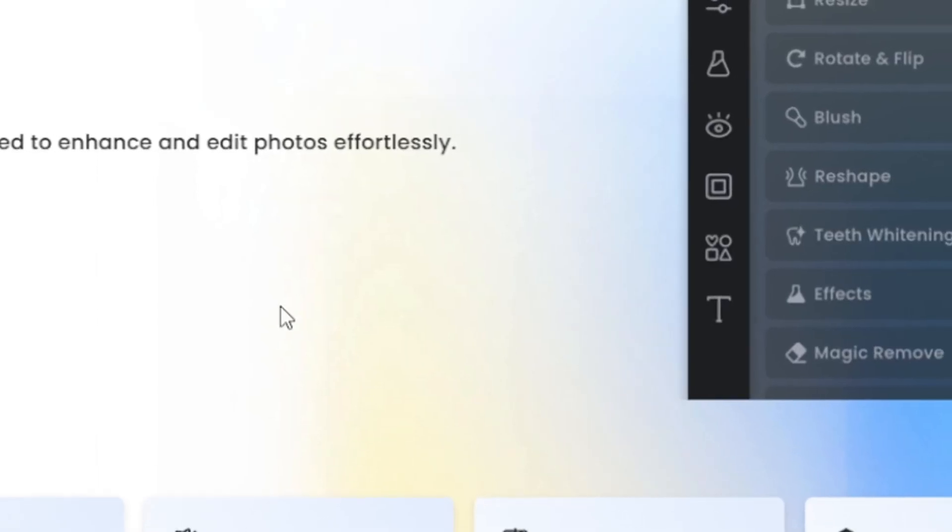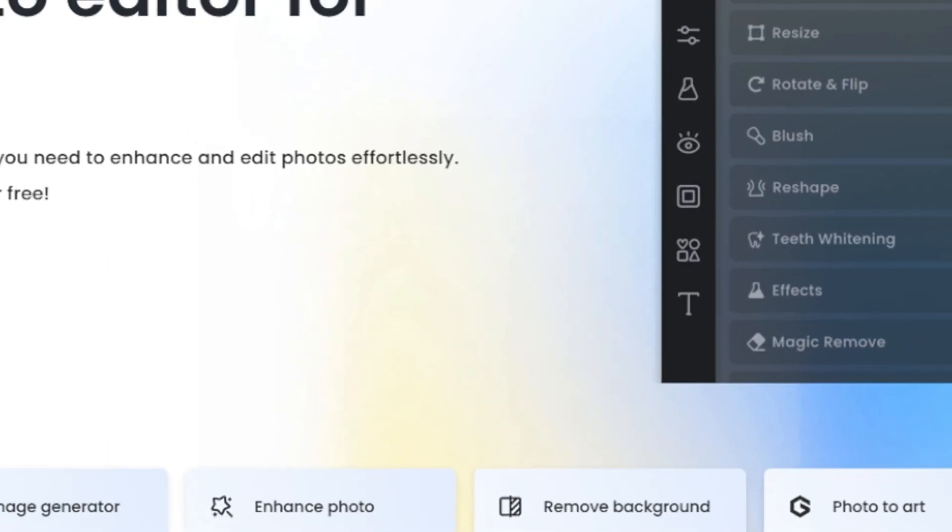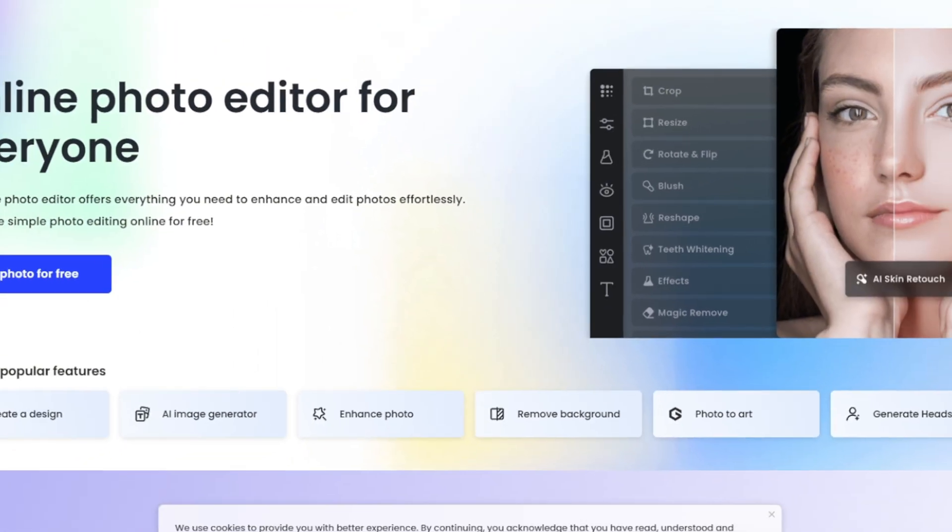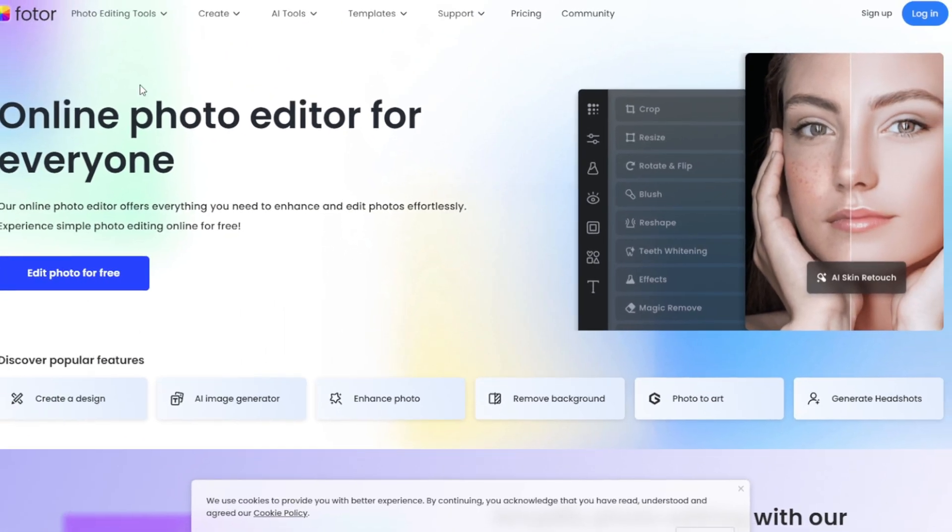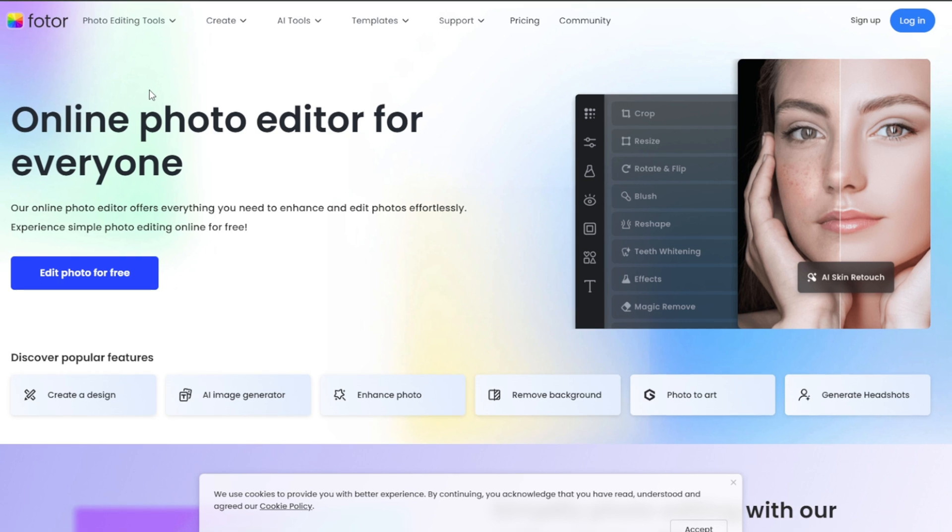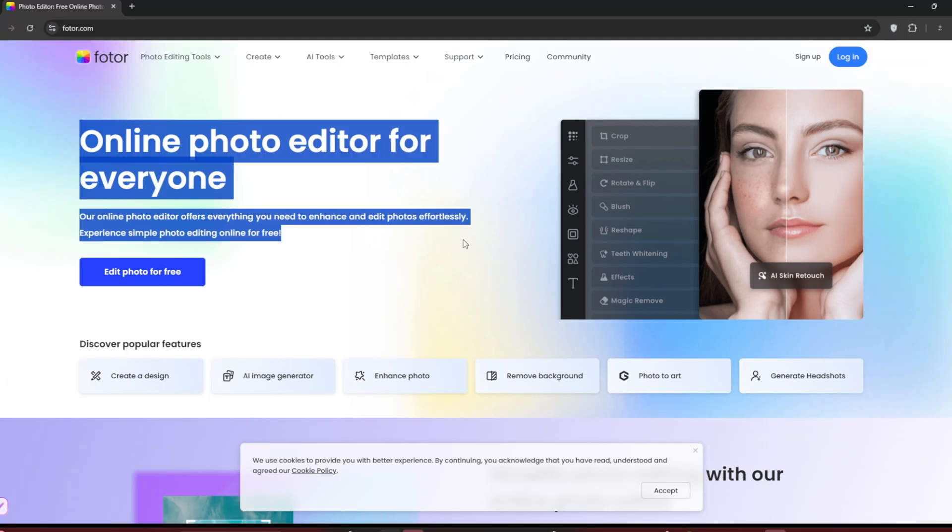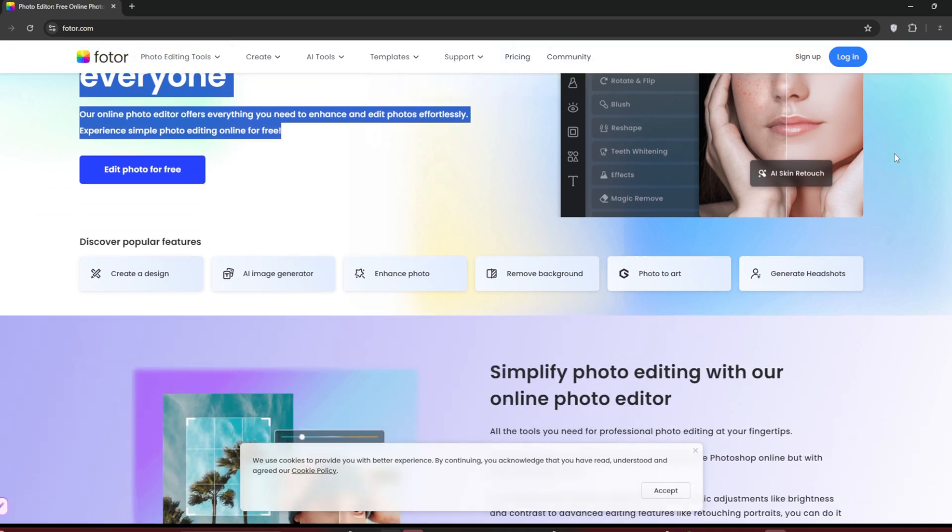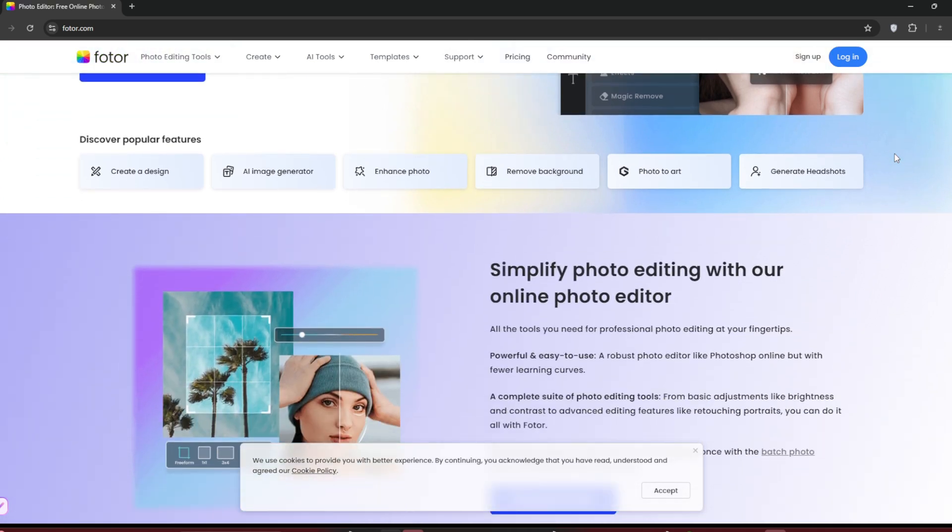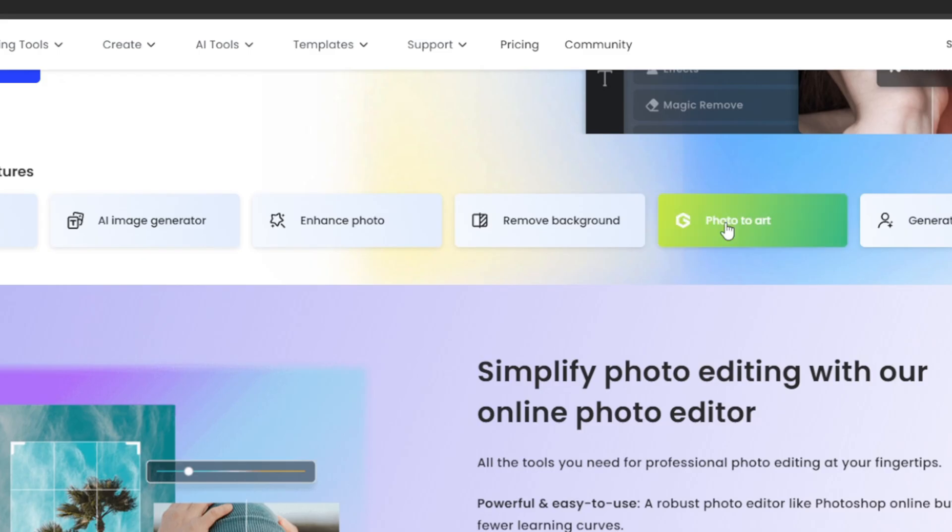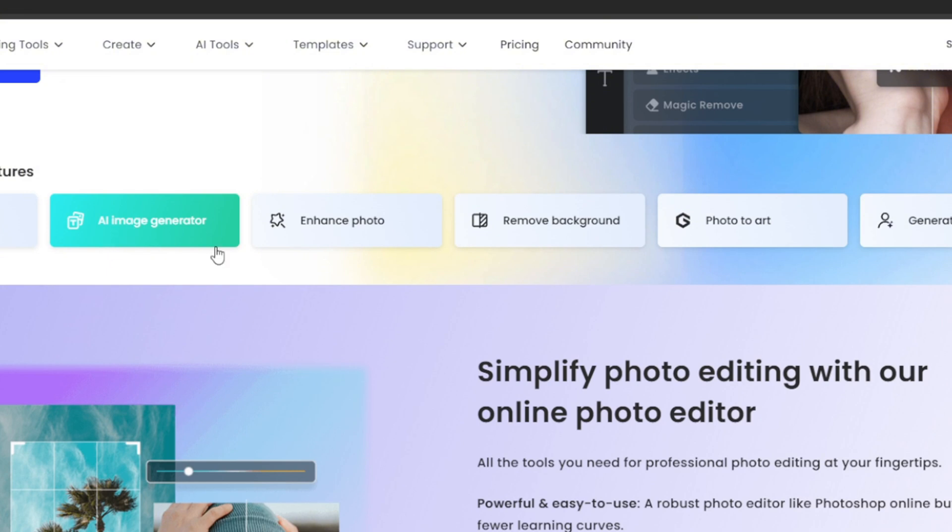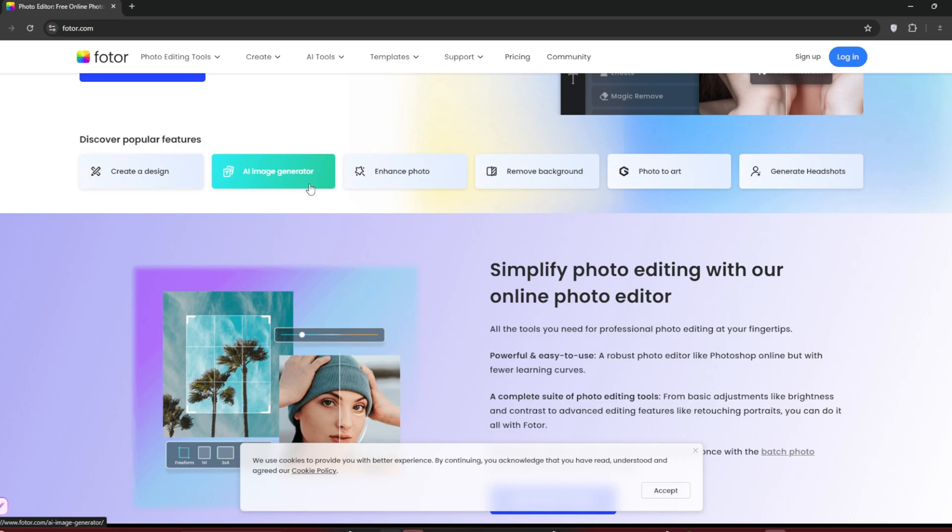Okay, so the tool that we're talking about is Fotor or photo.com. The link is in the description. Once you search for it, you should end up here. As you can see, it's actually an online photo editor, but in the AI world, they have incorporated a whole lot of AI features. Not only do they have an image generator, as you can see here, but they also have a video generator, both for text to video and image to video.